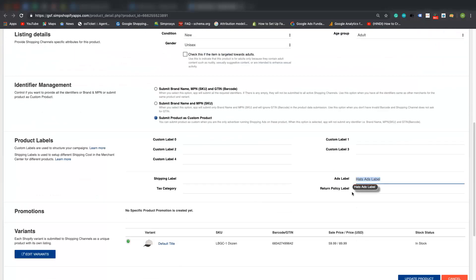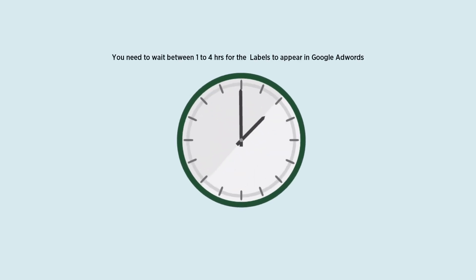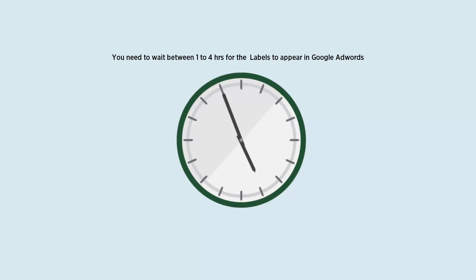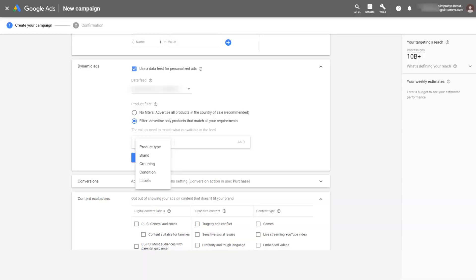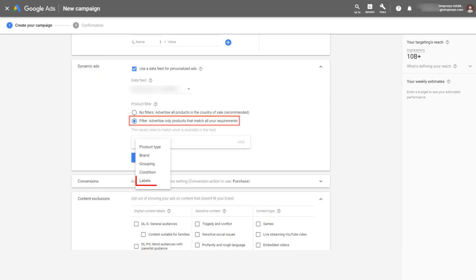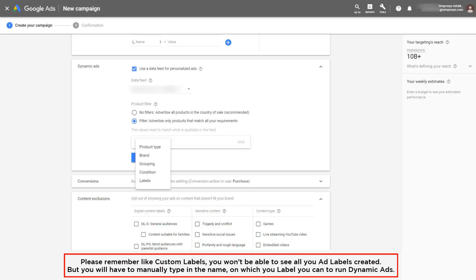After assigning the ads labels, you need to wait between 1 to 4 hours for the labels to appear in Google Adwords, depending on the products submitted. After waiting around 4 hours, as you can see in the screenshot of Adwords, while creating a display ad you will see the option 'Label', and under dynamic ads select the filter option where you will find the labels option.